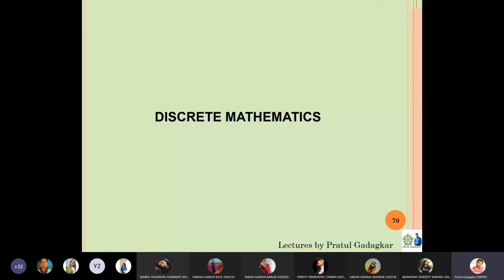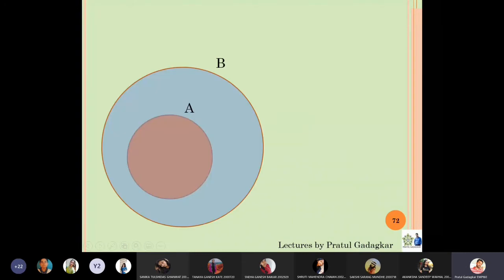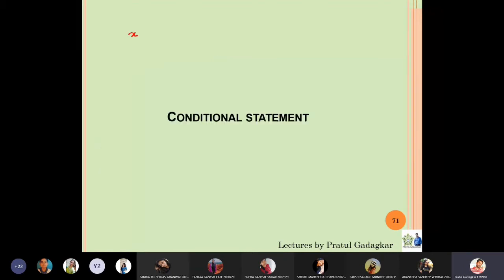In this lecture we are going to discuss the next compound proposition, which is called the conditional statement. To understand the meaning of conditional statement, we will use the knowledge of set theory, and using that we will define how the conditional statement definition and its truth table really come to be.